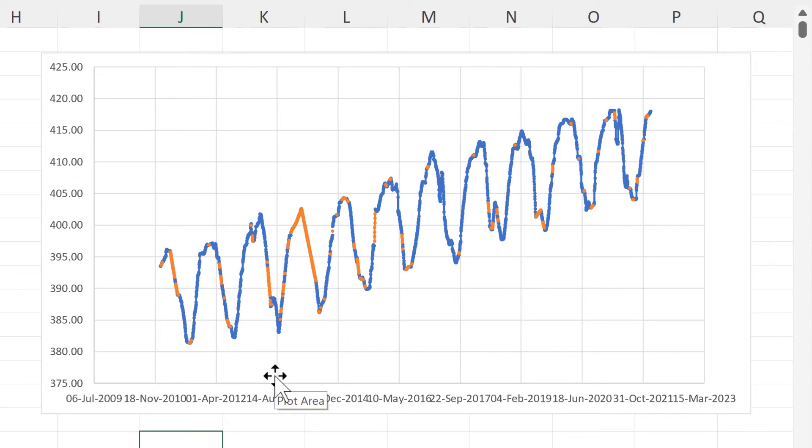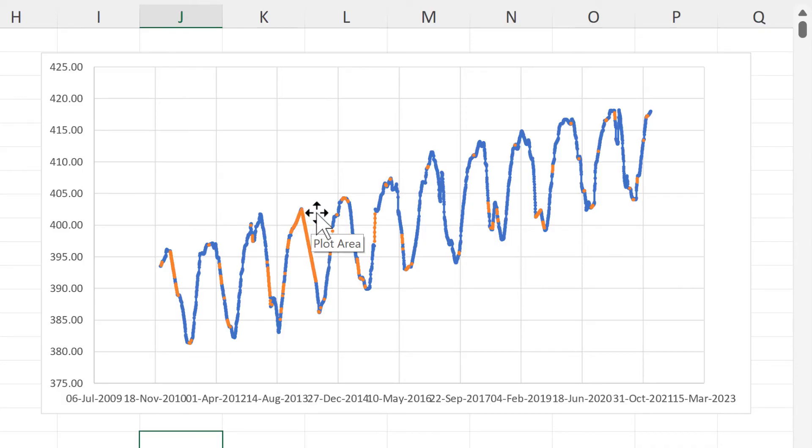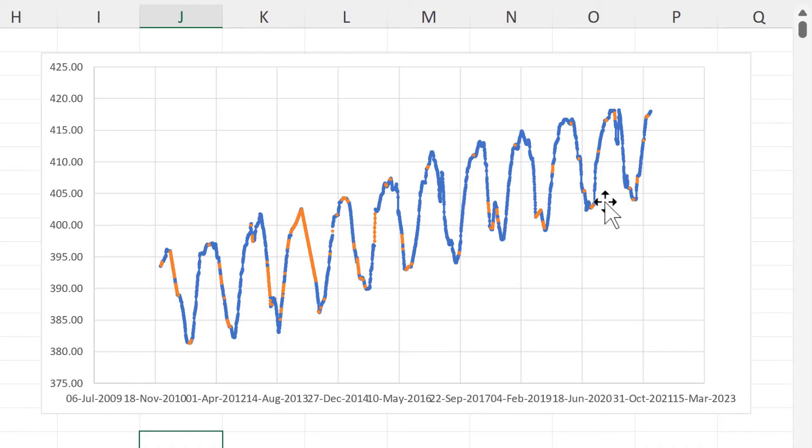And now we can see that the forecast formula has done a reasonably good job of filling in the missing data. It works less well when there are big gaps in the data. Here for example, we end up with quite a sharp straight line because this is a very big gap. But for the smaller gaps, it does a good job of guessing what the value would have been if it wasn't missing.